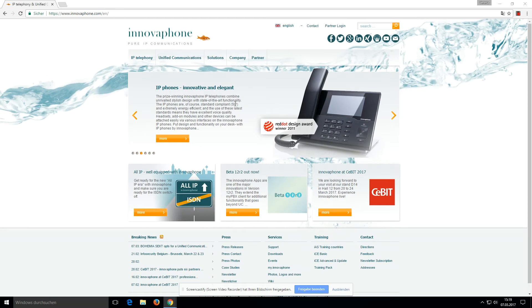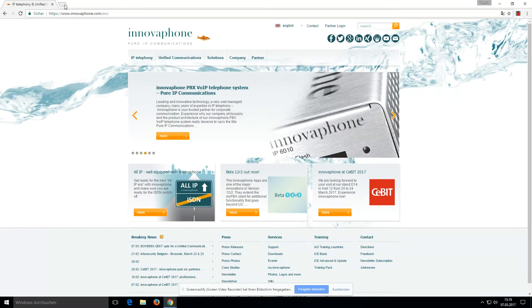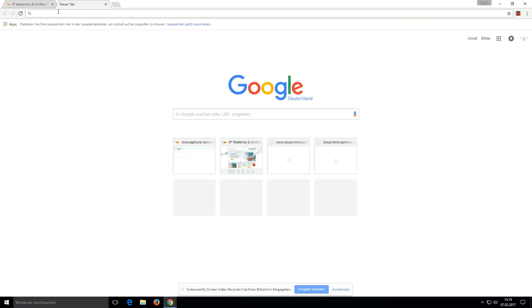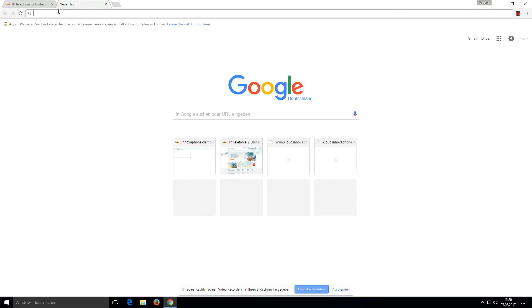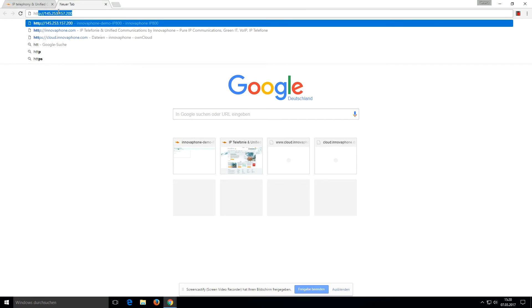Hello everybody, I want to show you a little tutorial on how to get an Innovaphone working. We have an Innovaphone on the internet you can reach at the following URL.